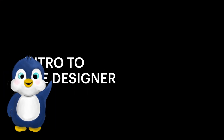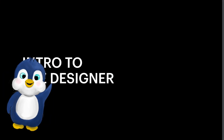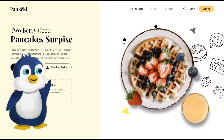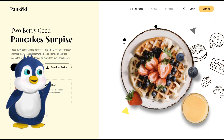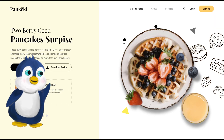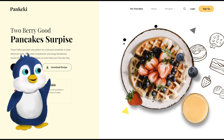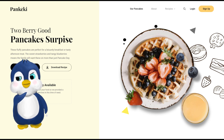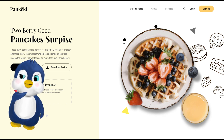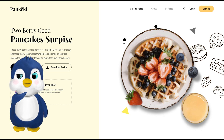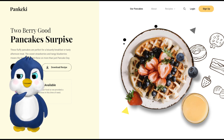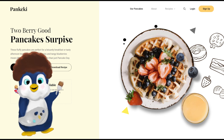Hey there guys! Join me in exploring Webflow and converting this landing page that we previously designed into a static Webflow page. This is not a tutorial, believe me. This is just me exploring Webflow. This is my first time using the application and I'm having a bit of fun with it.